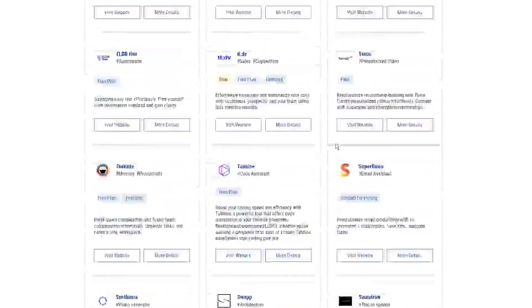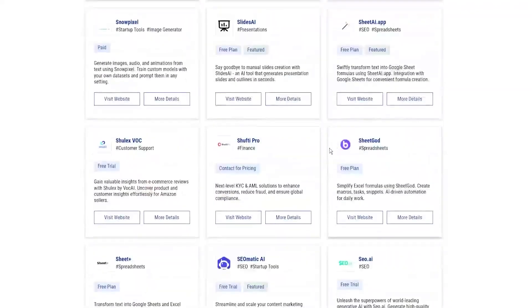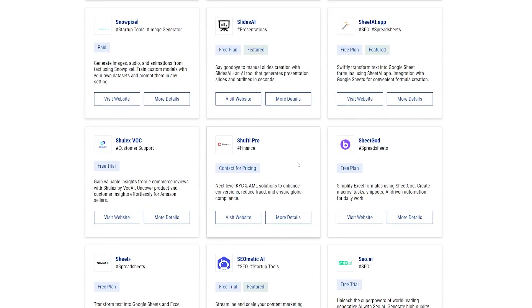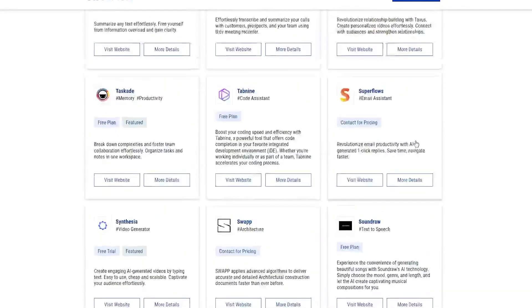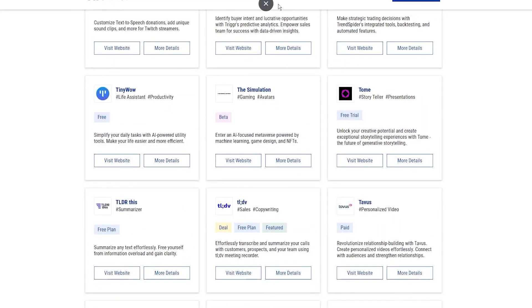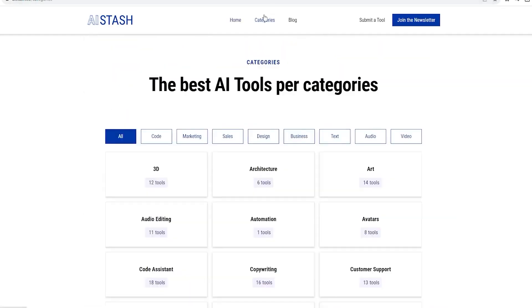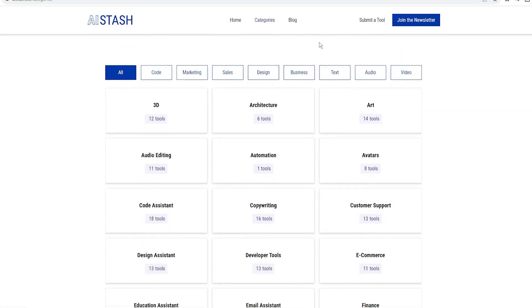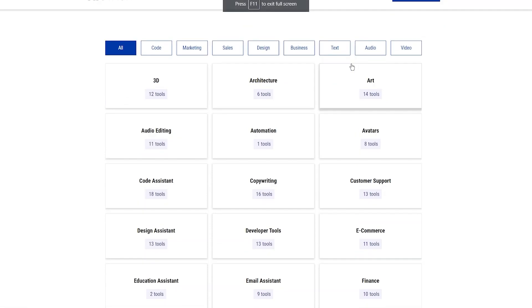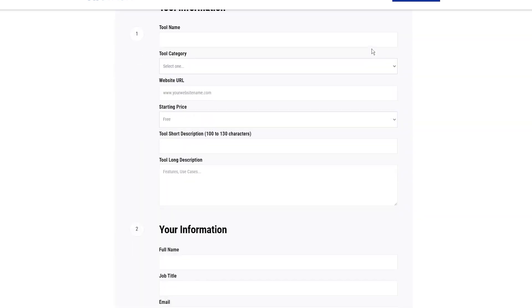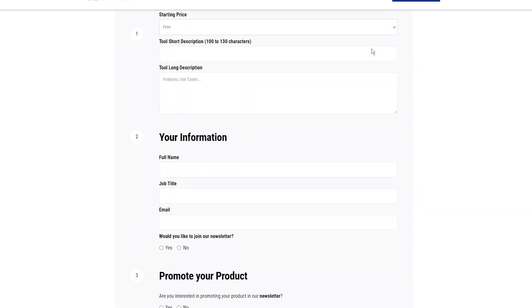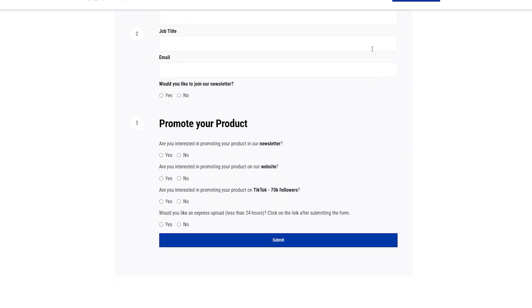But hold up, I've got some insider tips to make this money-making journey even juicier. If you want to hit those high numbers and make a real splash, you gotta be a bit strategic. First up, look through AI Stash and find AI tools that you really believe in. Don't just go for the cash. Make sure the tool rocks your world. That way, when you talk about it, it'll be genuine and people will trust your recommendation. Now let's talk about the numbers. Some of these referral programs are so good that you can make up to $5,000 a month. Yep, you heard me right. It's like having your own AI-powered money printing machine.